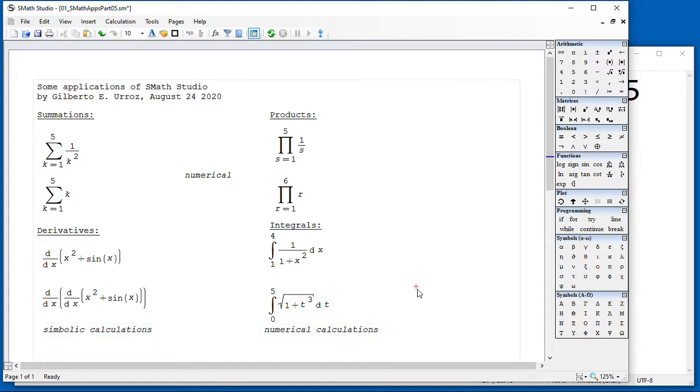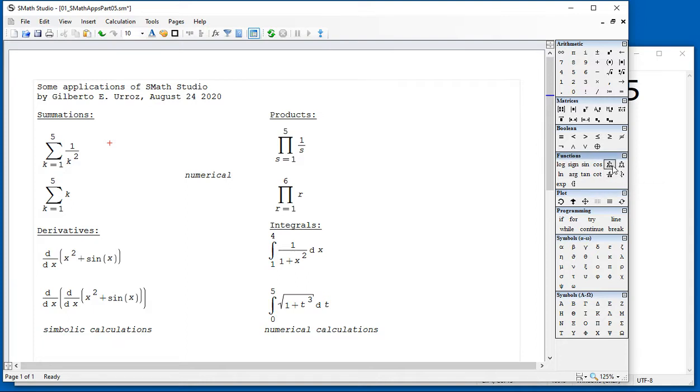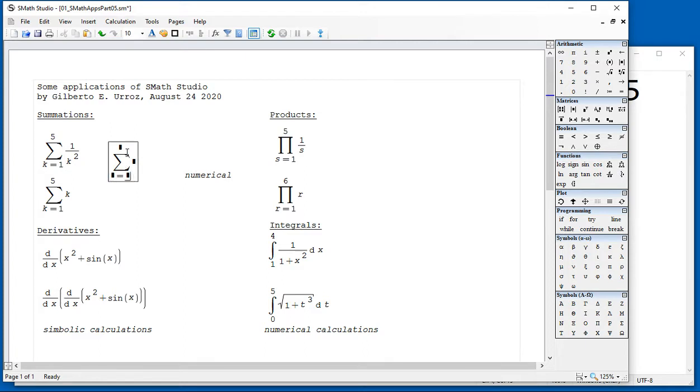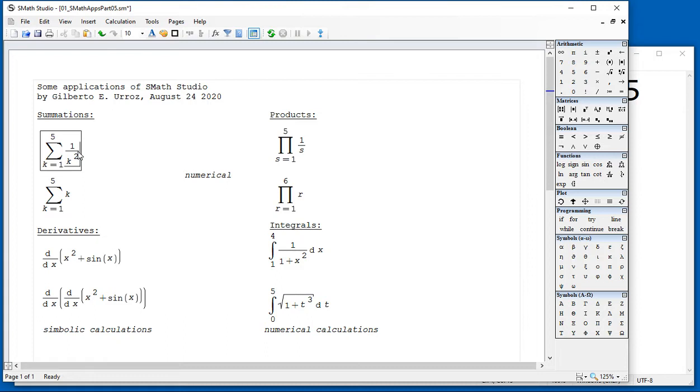To produce a summation, you're going to click in the worksheet and find the summation symbol right here. I will provide you with entries for the index, the beginning value, the ending value, and the expression to type. For example, I get here the summation from 1 to infinity of 1 over k squared. And if I say equal here, I obtain the value 1.4636.